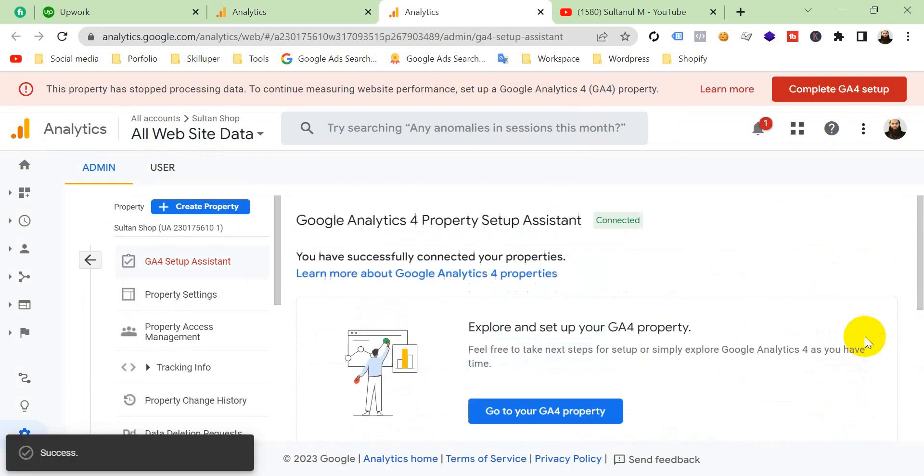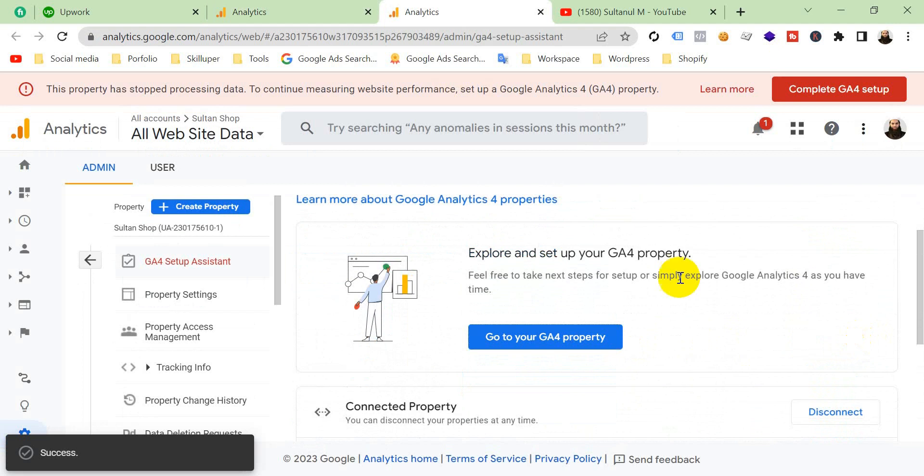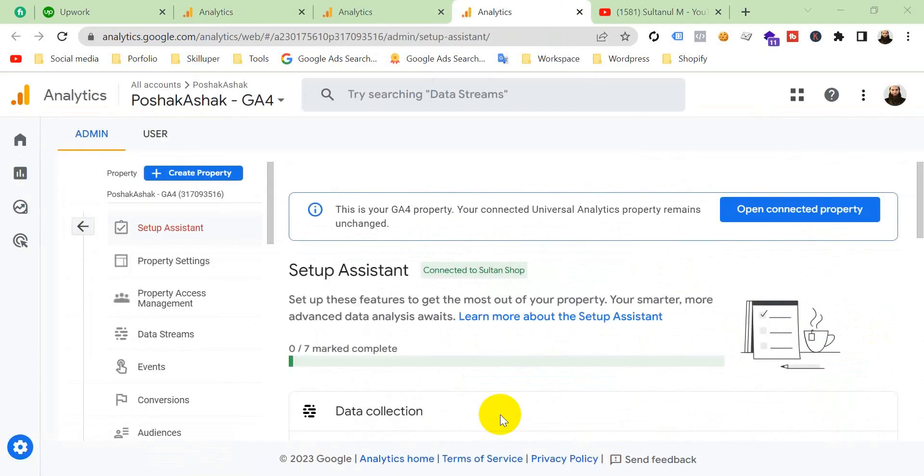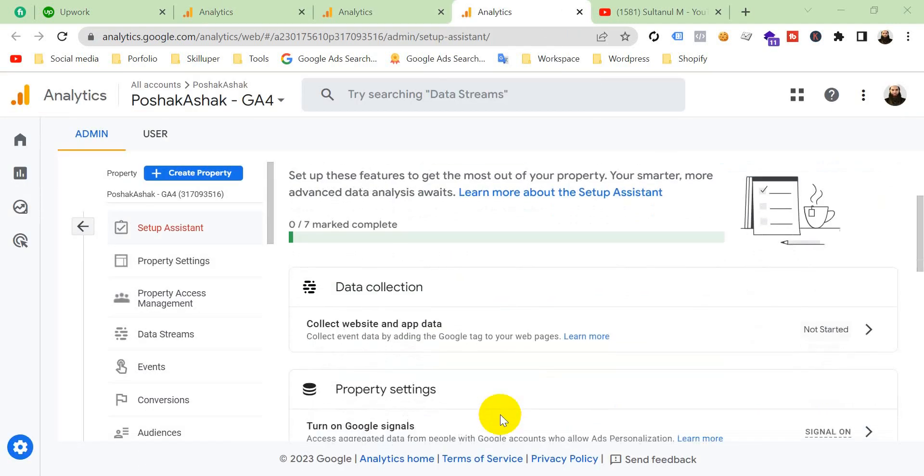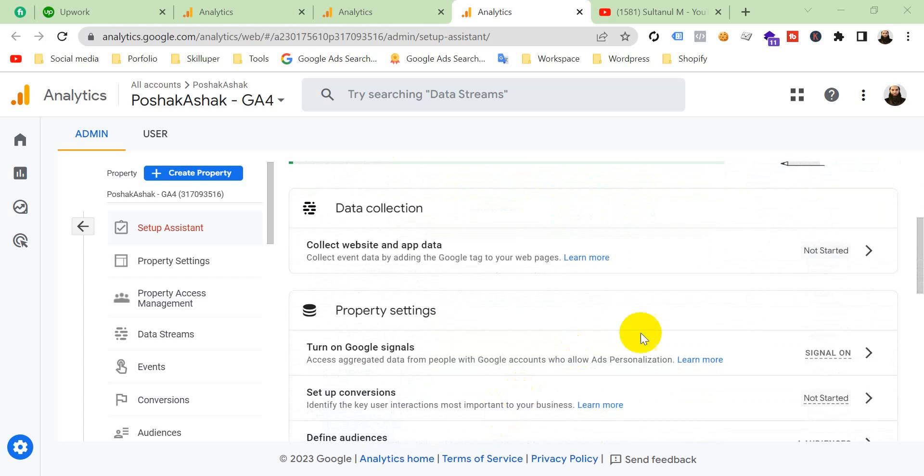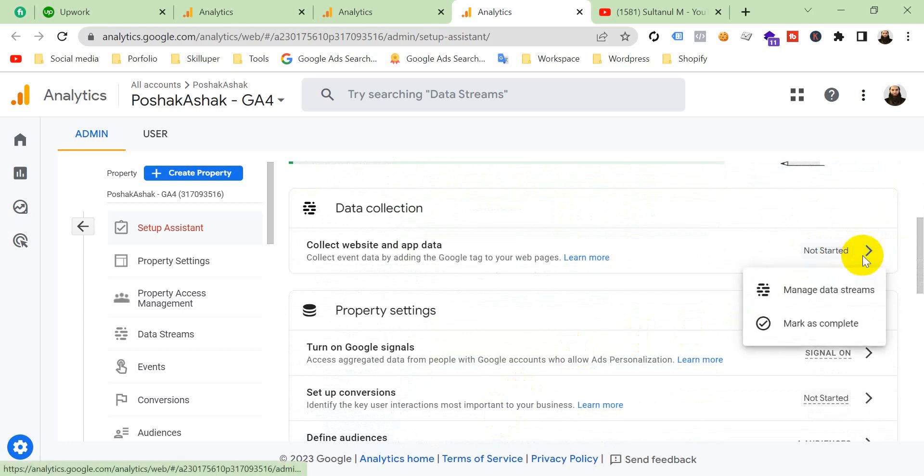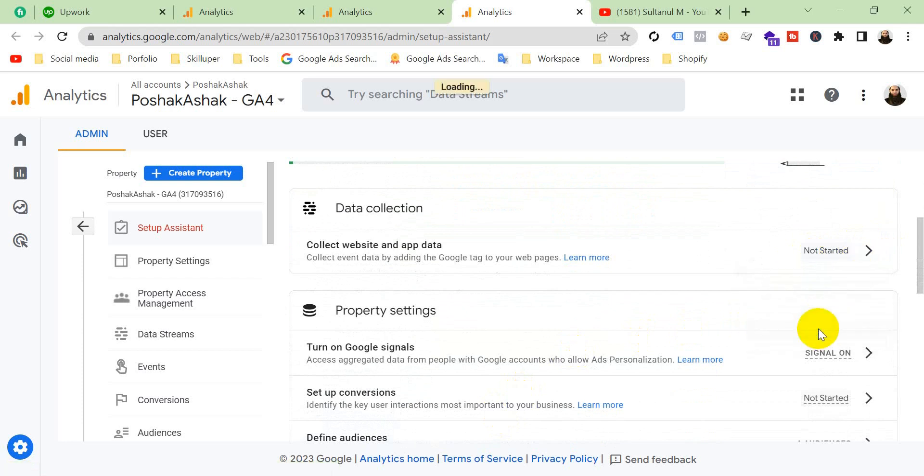There you go. Now what we have to do is we have to make this all completed. Mark as completed. So click on this arrow and mark as complete. You have to do this with all of these options.